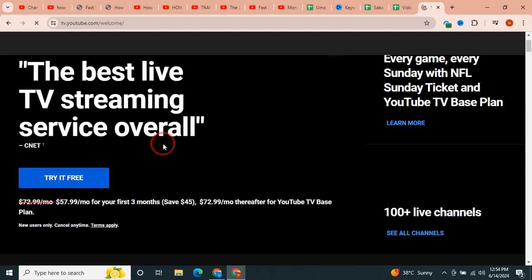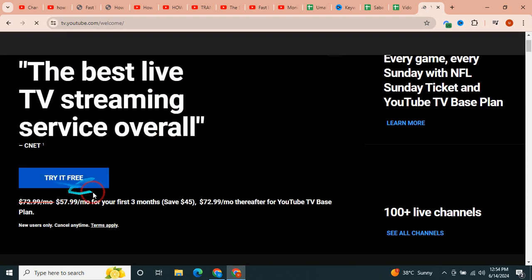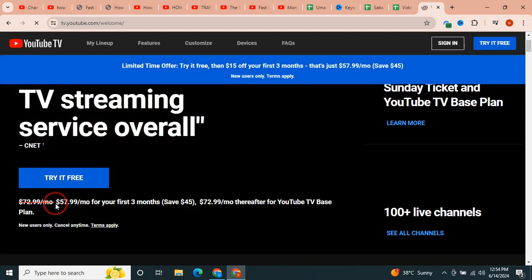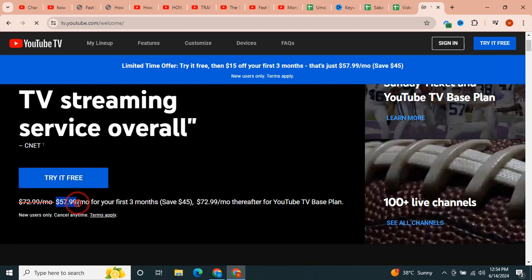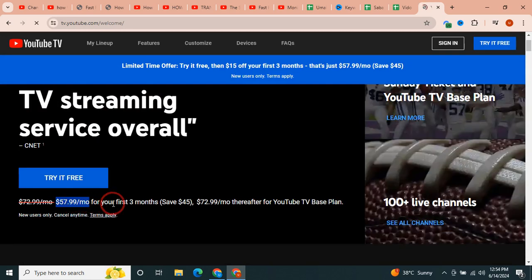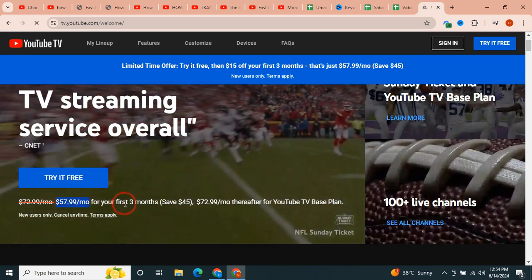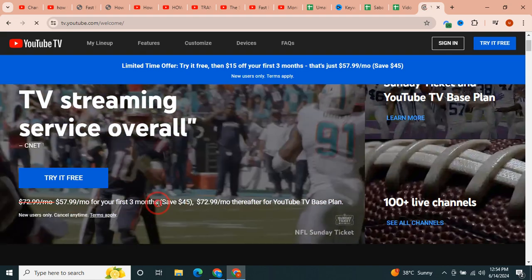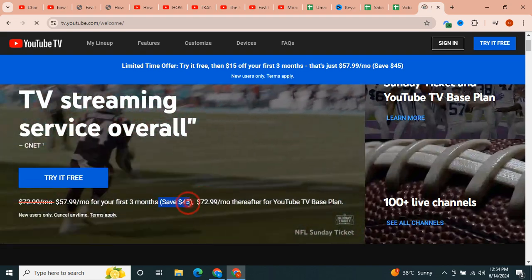you can see that there is an option to try it for free. And you can try this with $57 per month for your first three months. So you would be able to save $45.